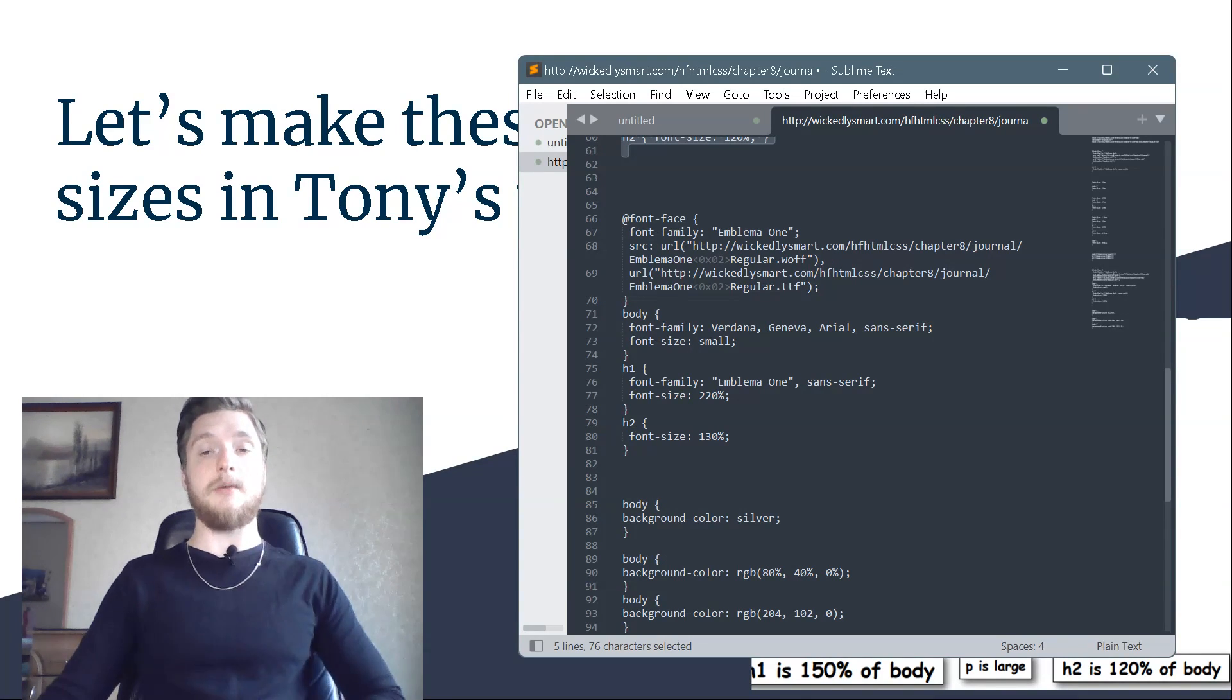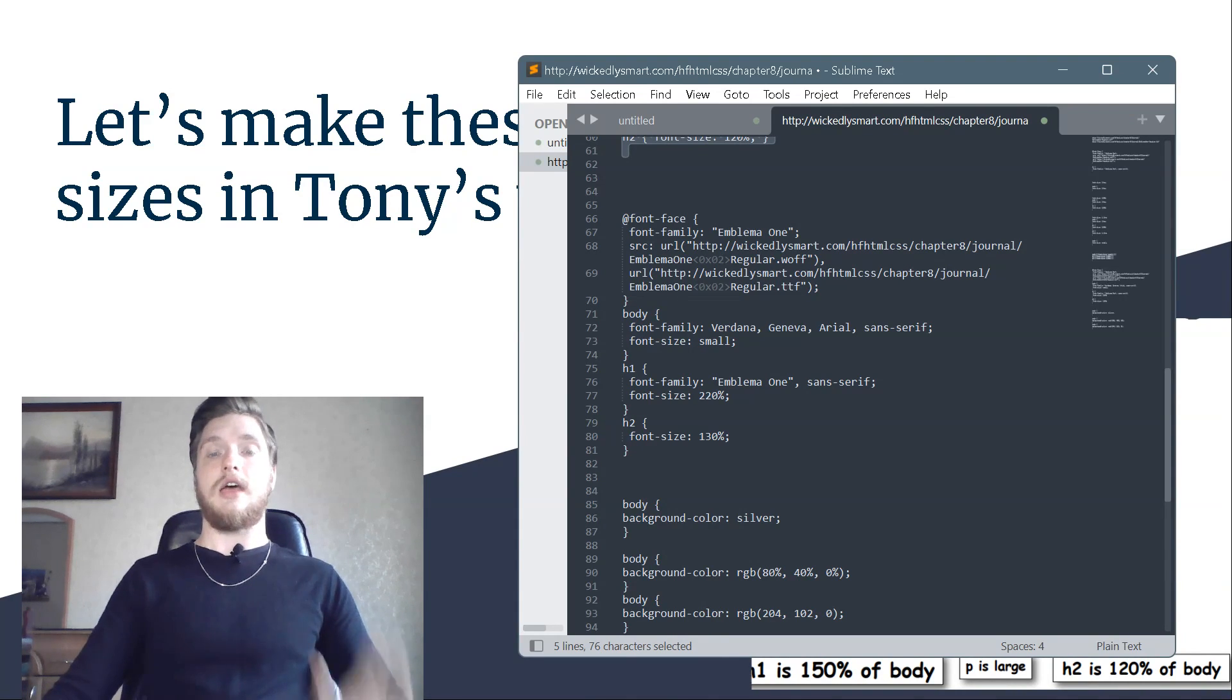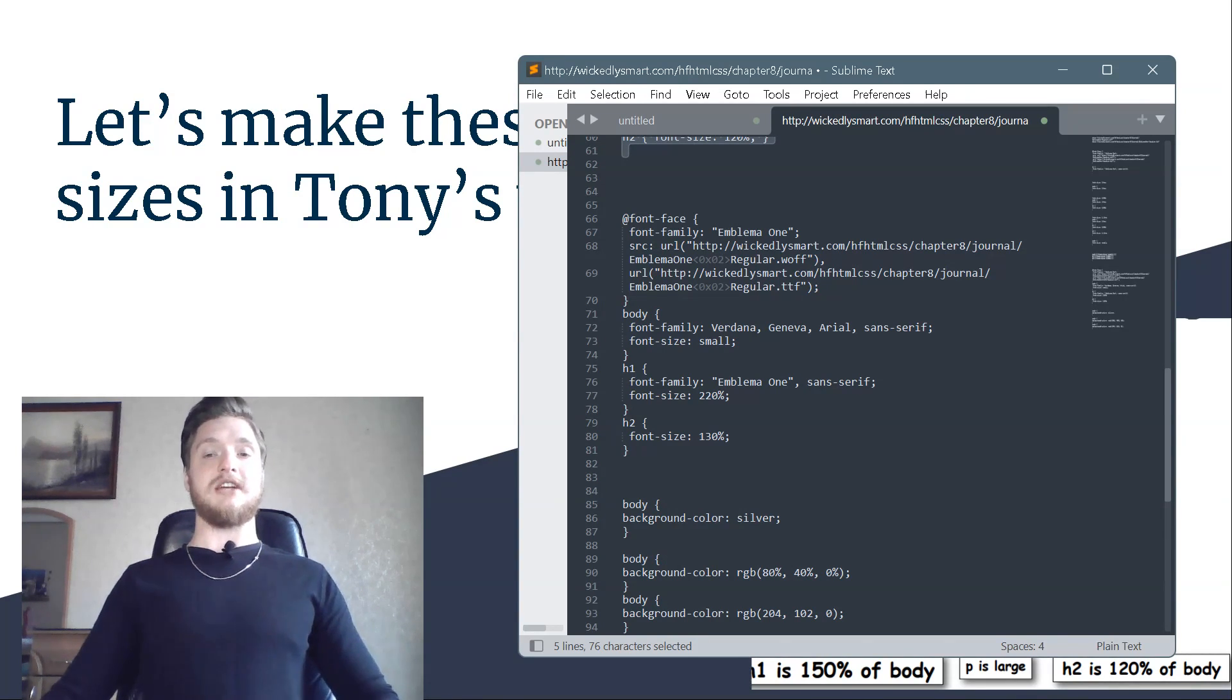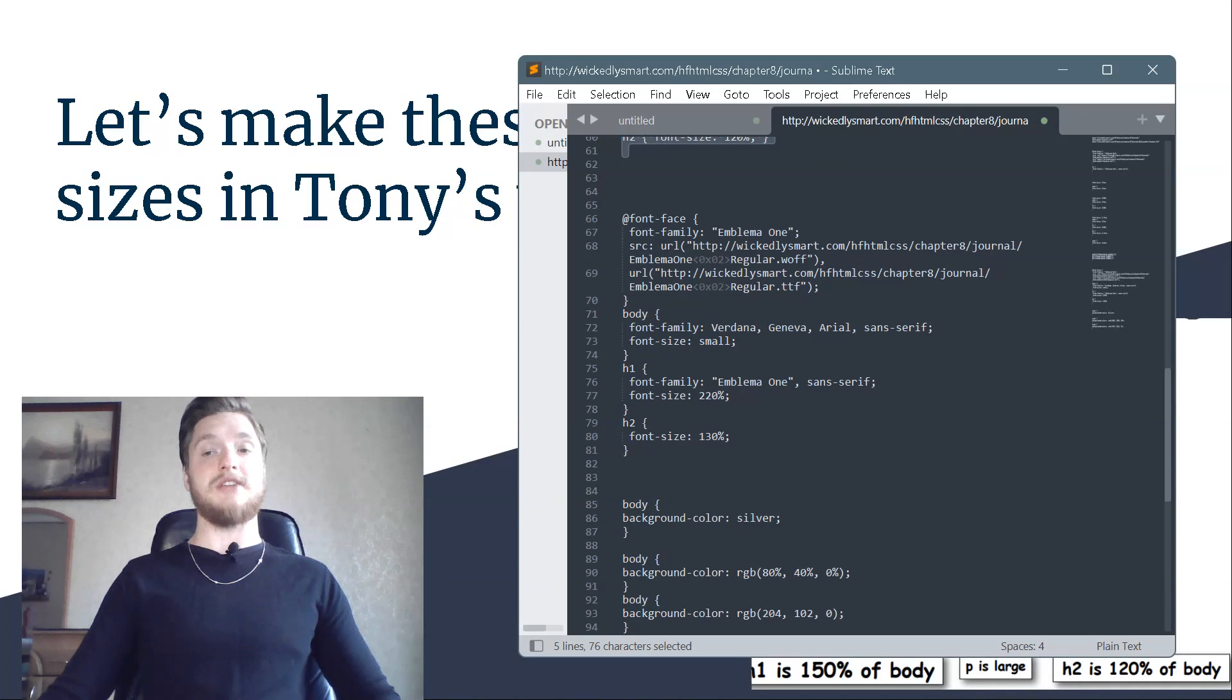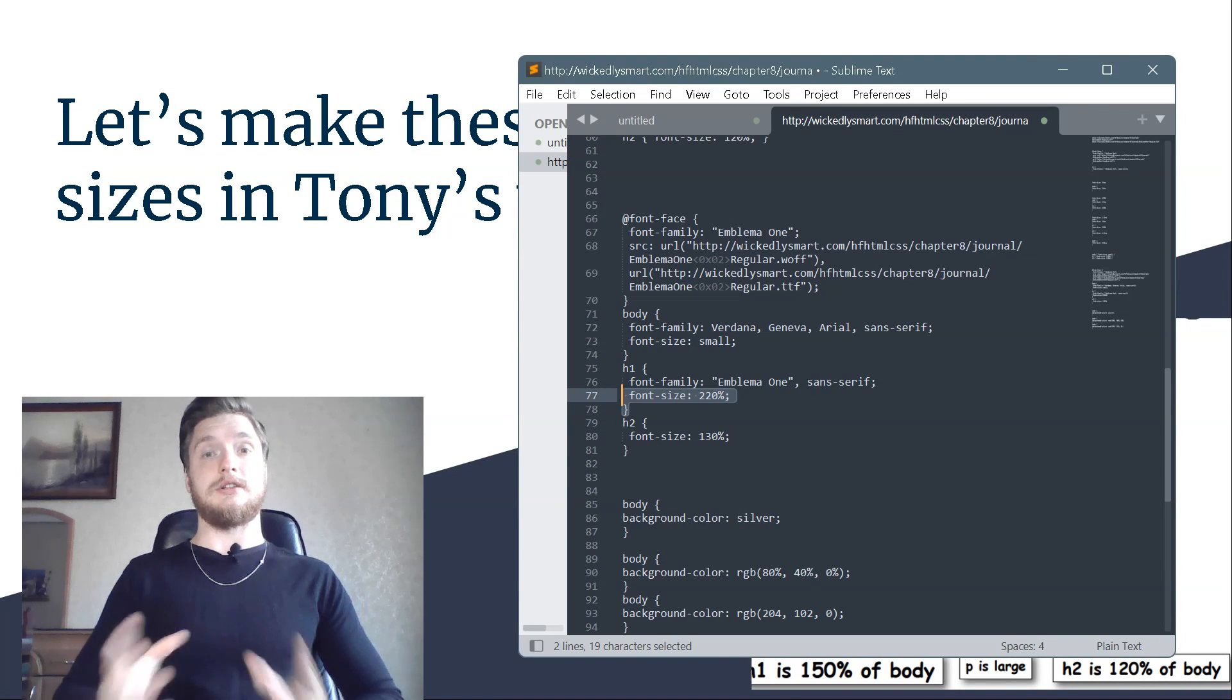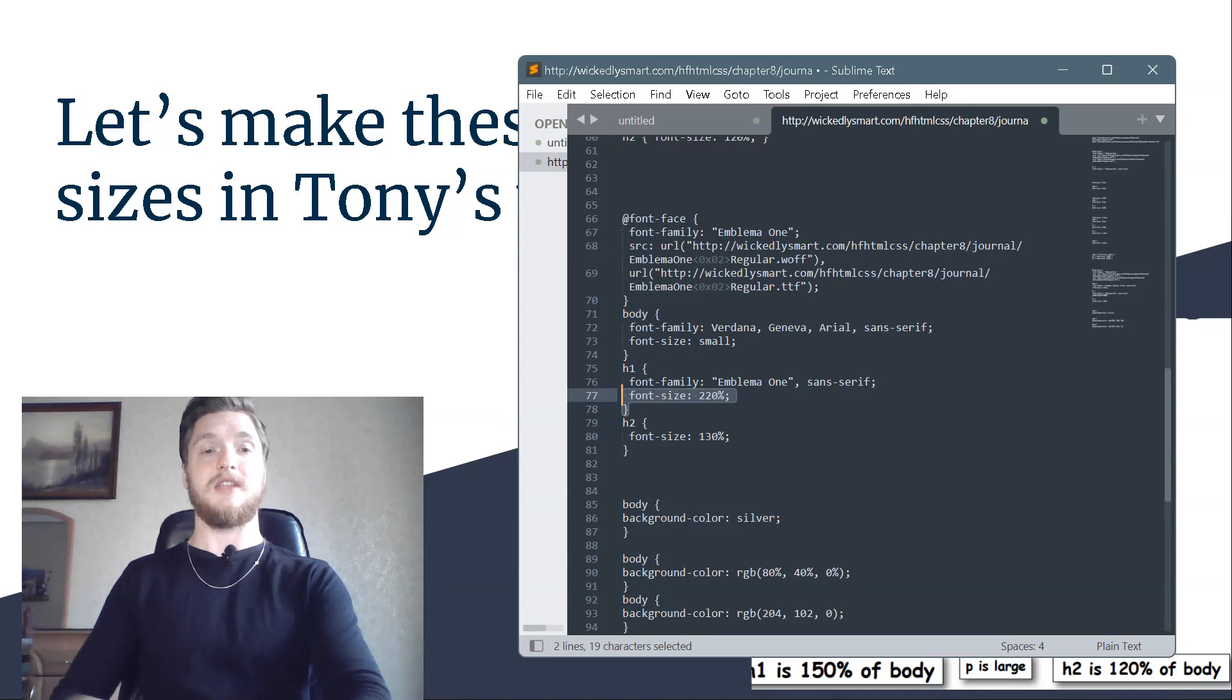Following our recipe, we're using a font size of small for the body element. This will act as the base font size and will set the other fonts related to the body font size. For h1, we'll try a font size that is 220% of the base font size. We'll make the h2 font size smaller than h1, or 130% of the body font size.